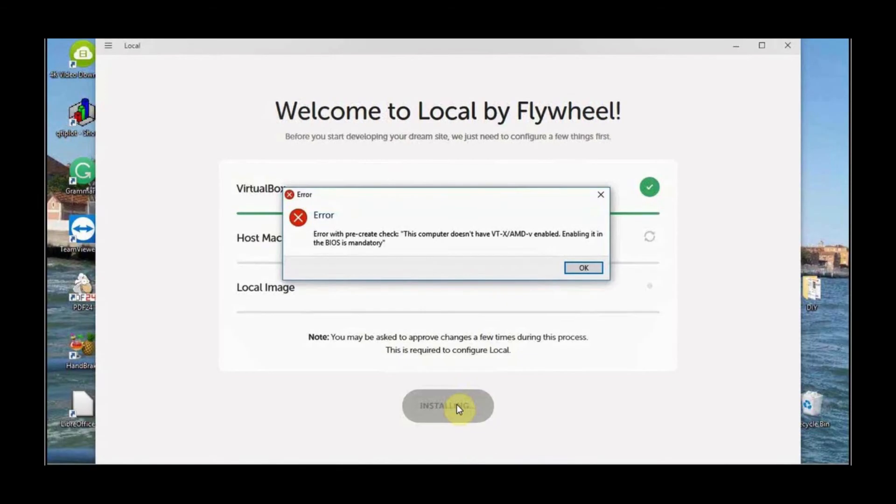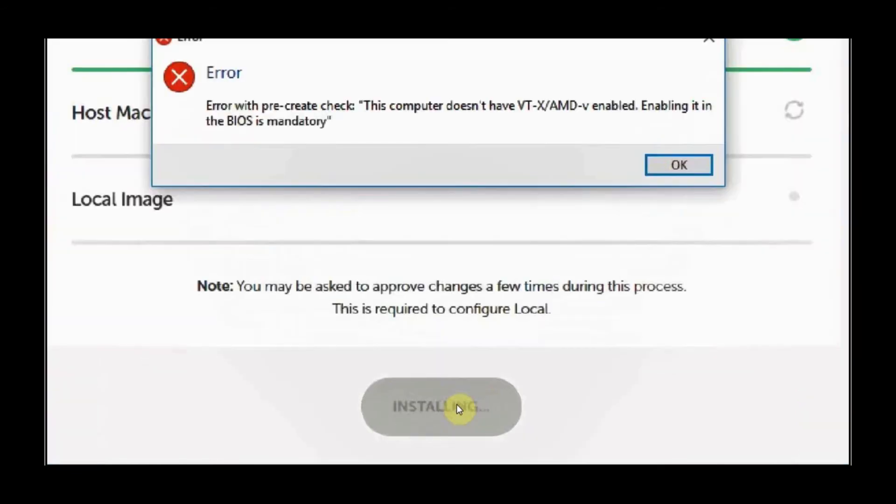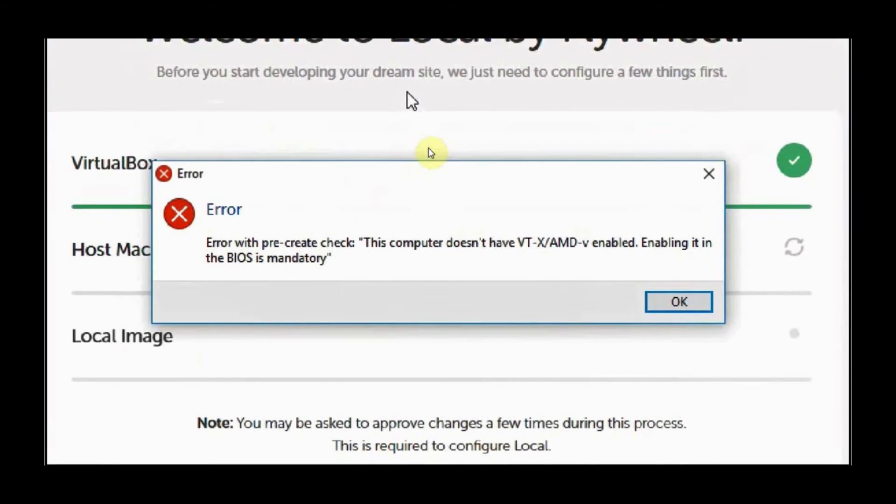The first error you may encounter is the VT-X slash AMD minus V error or Virtualization Technology Error. This happens because this is not enabled in your BIOS.